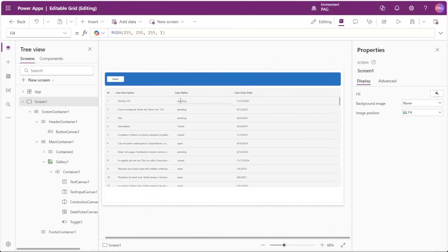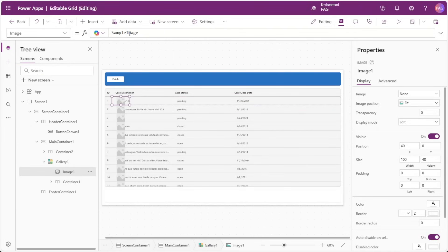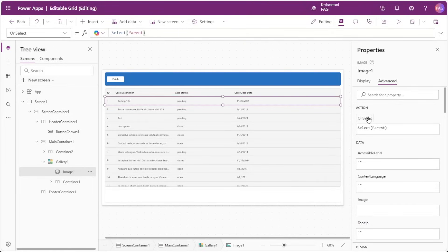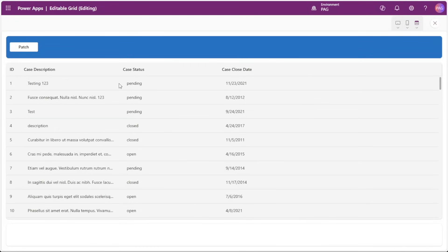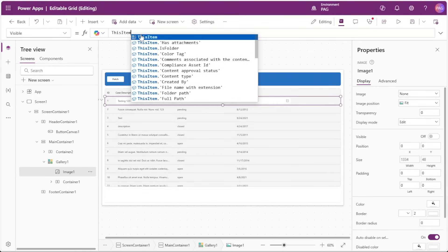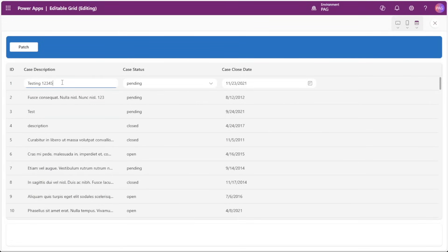At this point the user cannot make changes directly anymore, so to unlock editing we'll insert an image control into the gallery's item. We'll remove the sample image, set X to 0, width to Parent.TemplateWidth, and height to Parent.TemplateHeight. In the OnSelect property of this image, by default it selects the parent gallery, which triggers the gallery to set varSelectedItem to ThisItem. We'll set the visible property to: ThisItem.ID does not equal varSelectedItem.ID. This makes the image disappear when the user selects that row, allowing them to then make changes.